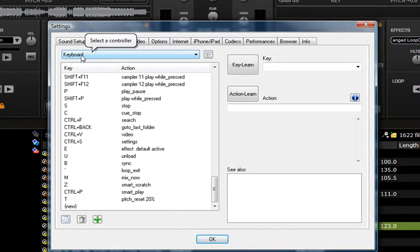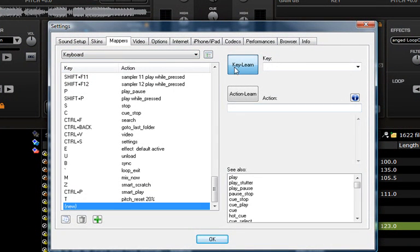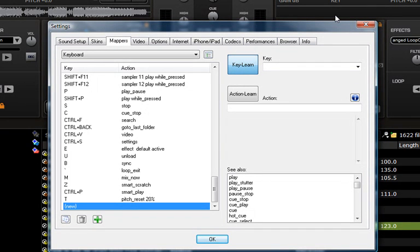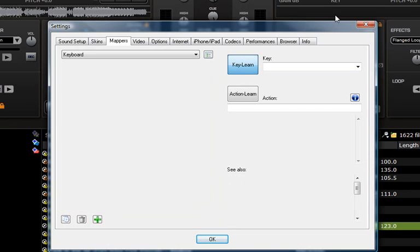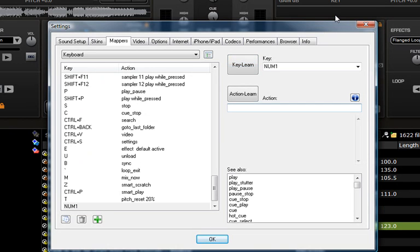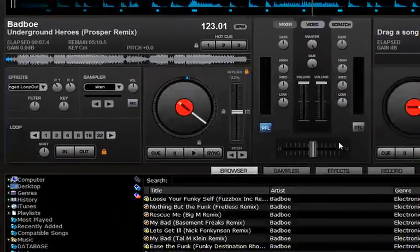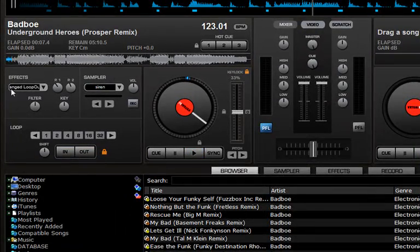Go to configuration right there, and then go to Mapper. Make sure you got the keyboard selected here. We're going to say New. This gets highlighted. Press the button on your keyboard that you want to program it to. I'm going to press Num1 on the number pad on my keyboard because I'm using my desktop. So it learns the key right there.